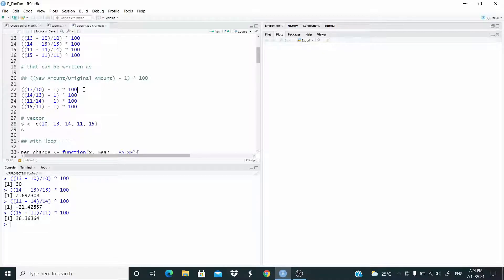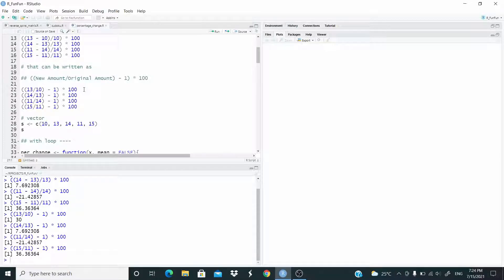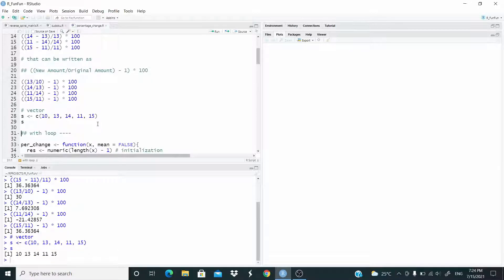So let's run again. And in the function we are going to use this formula written like this. So let's store these values in a vector. Now let's consider the index — let's focus on this formula by considering the index.